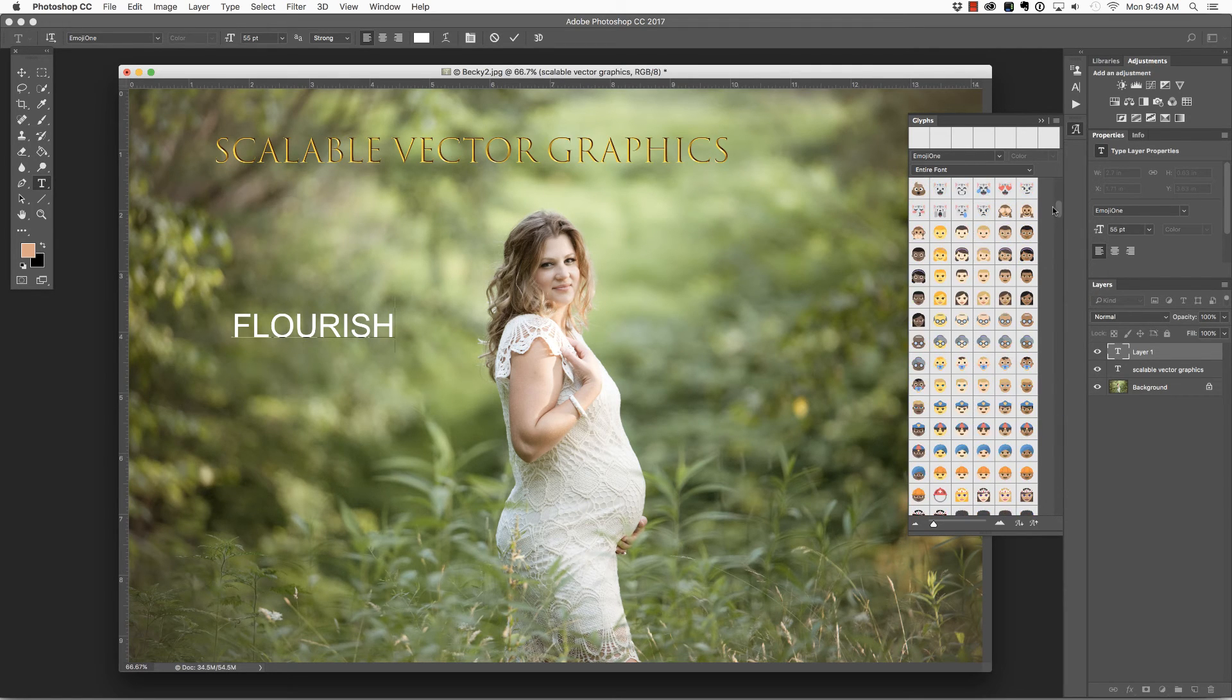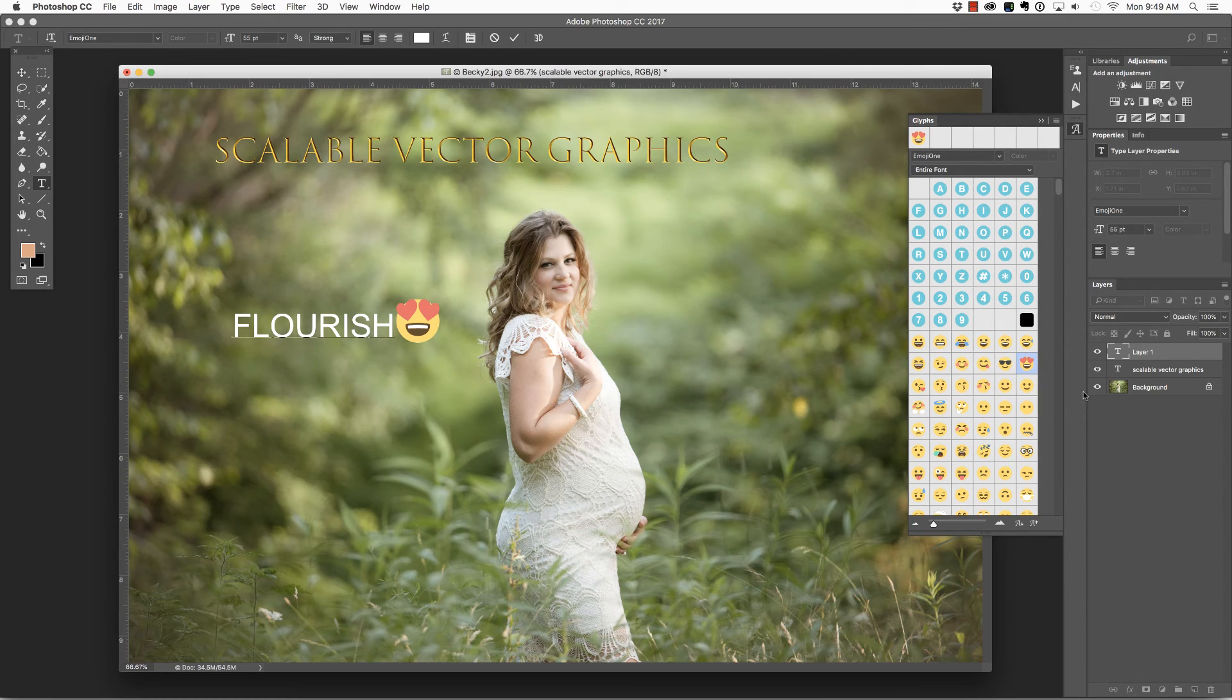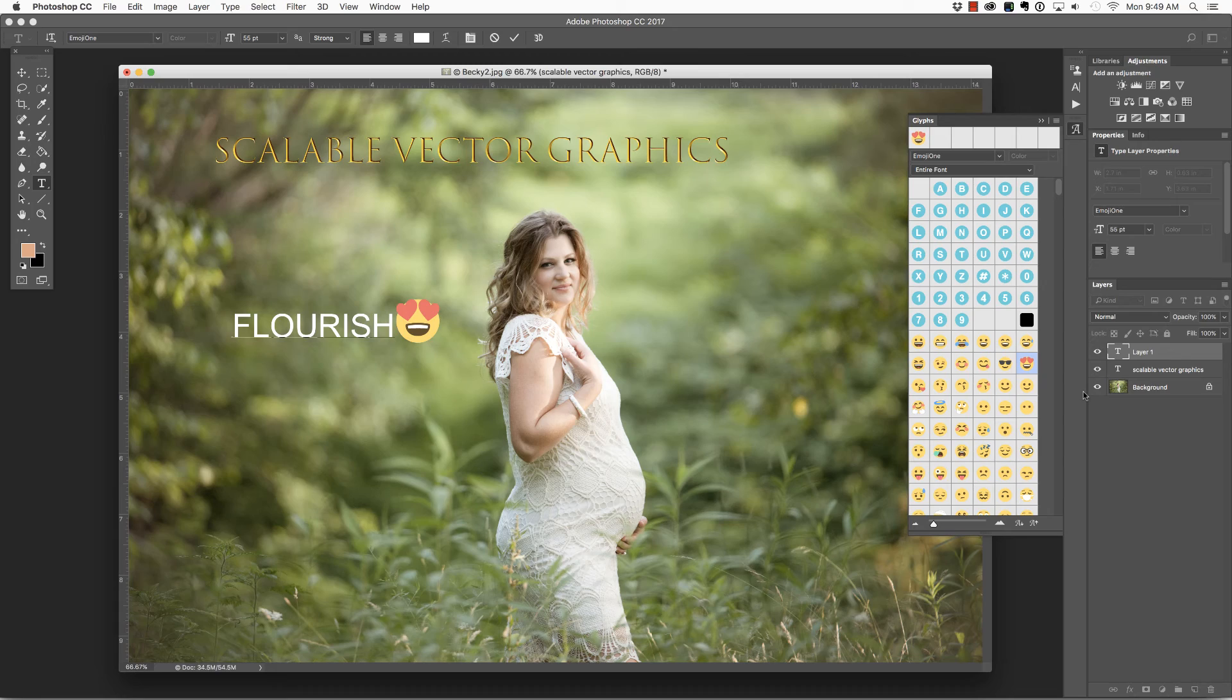You can scroll through and then click to insert them into your document. I personally don't have an application for emojis inside of Photoshop, but I suppose if you're creating designs, this might come in useful.